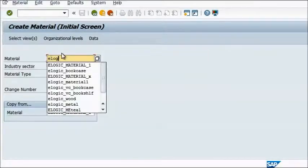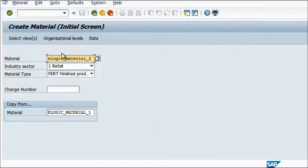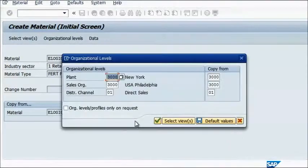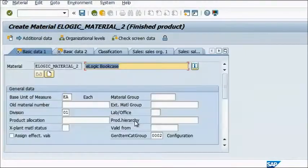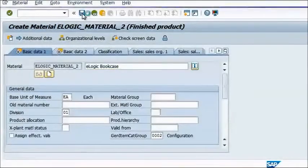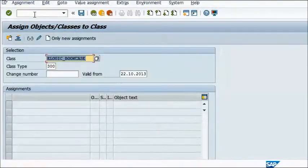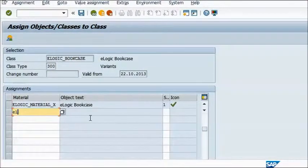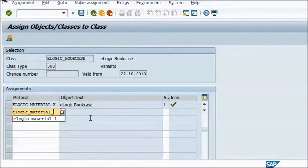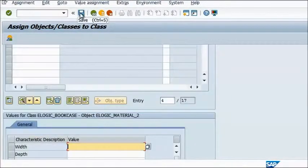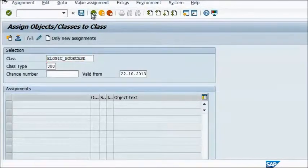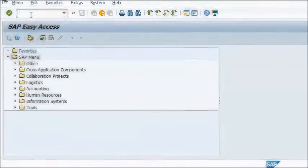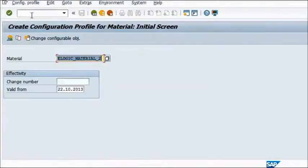For example, here is a timelapse video showing all three operations that need to be done in order to copy a configurable material correctly. As you can see, not only do you need to switch transactions, but you are also entering information more than once.